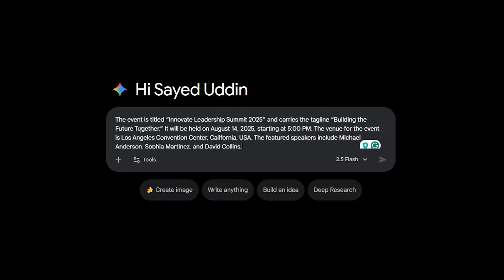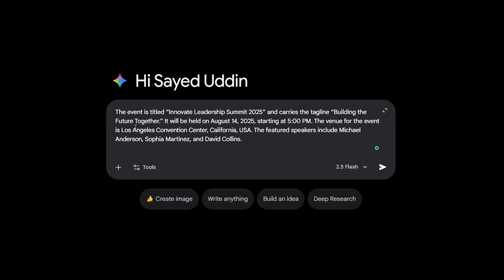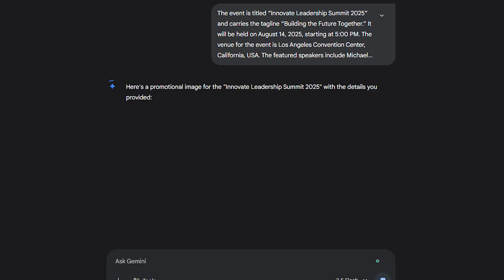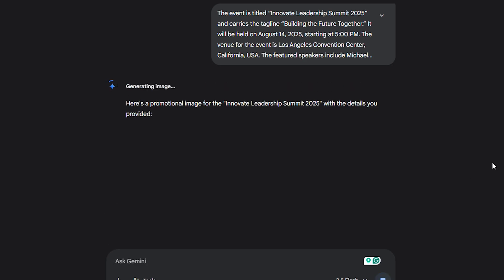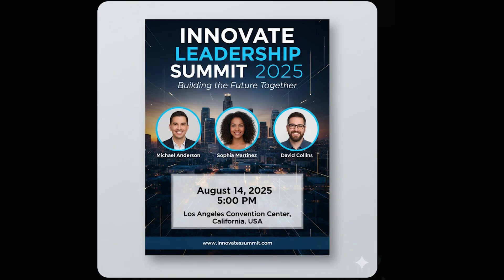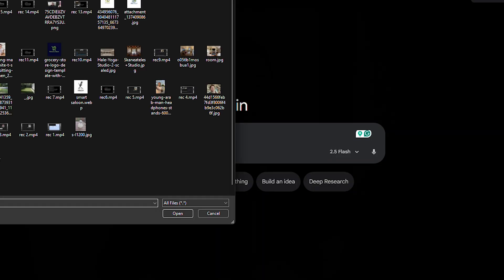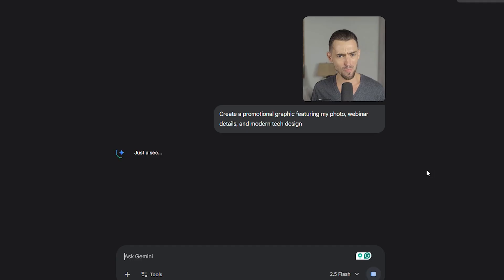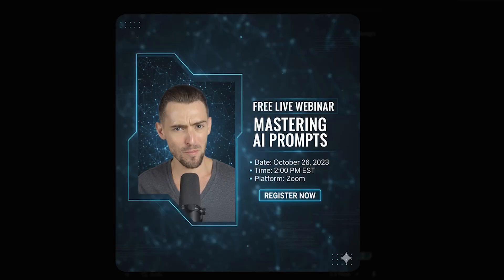Event promos are also an easy win. Whether it's a workshop, a product launch or a networking night, just feed Nano Banana the details — name, tagline, date, time, location and speakers — then prompt: create a promotional image for a business workshop featuring these details with a professional and engaging design. If you're hosting a webinar, upload your headshot and ask: create a promotional graphic featuring my photo, webinar details and modern tech design. You'll have a polished event promo ready to post in minutes.